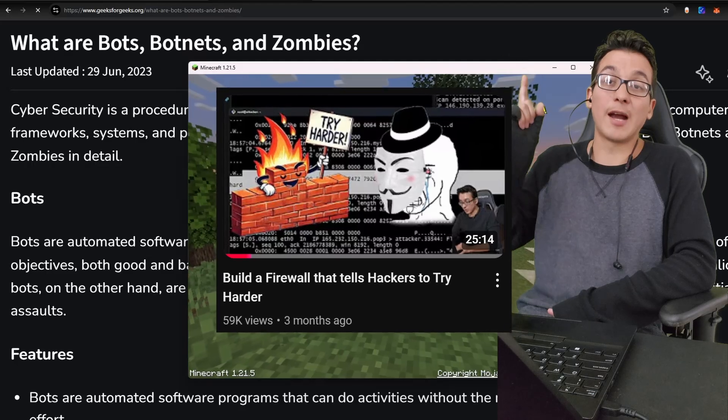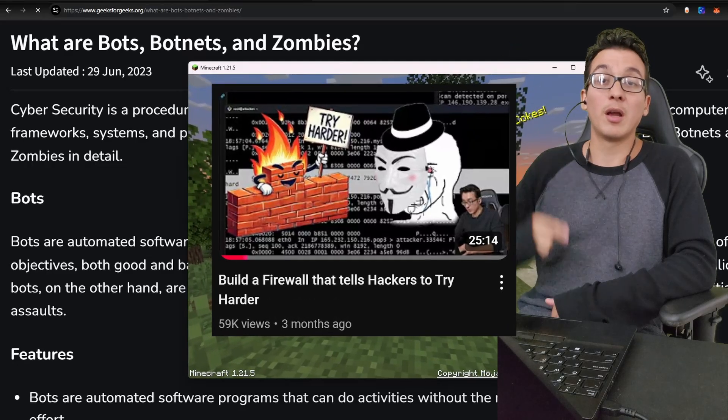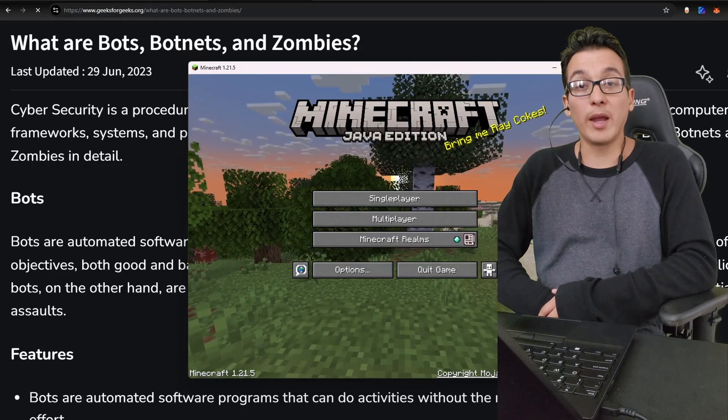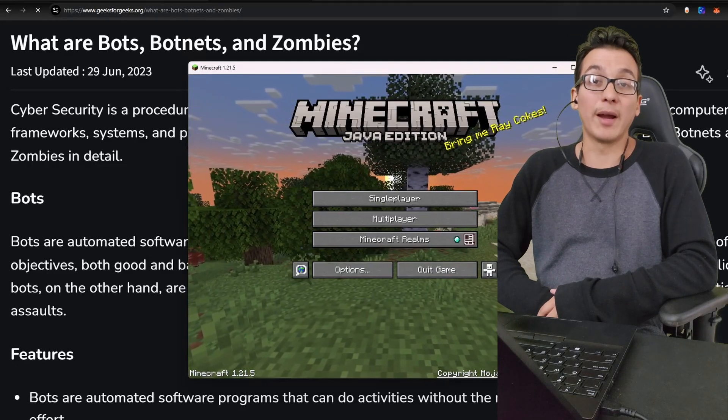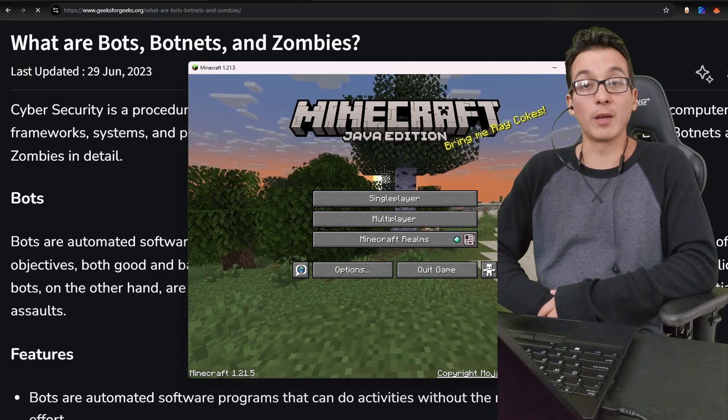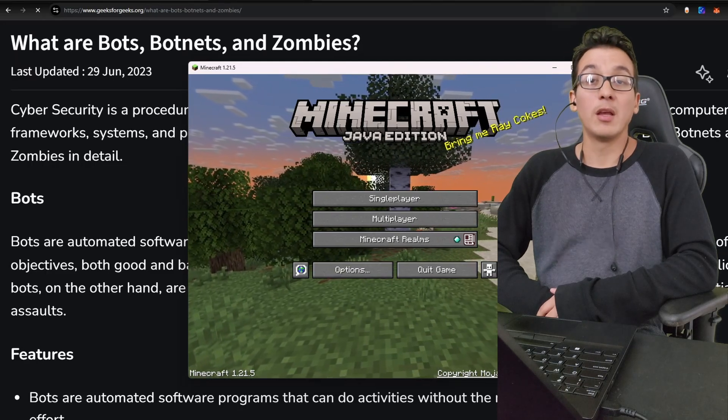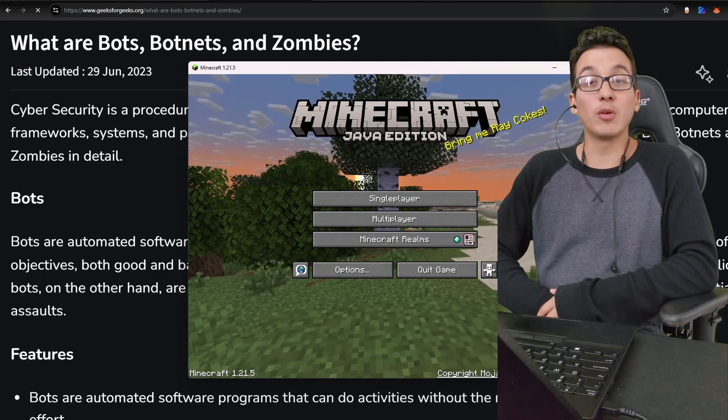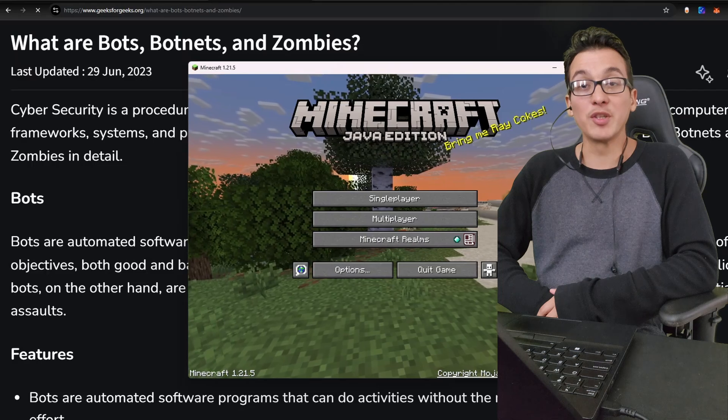Now in my video 'Build a Firewall That Tells Hackers to Try Harder,' I go over how the TCP three-way handshake is used by attackers to determine open ports on the target machine.